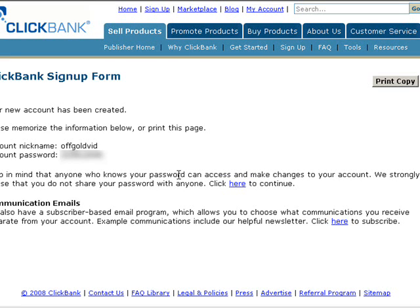That's it, that's done — my account has now been created and you now have a Clickbank account. To log in you would simply go and click on this link right here. Thank you for watching.